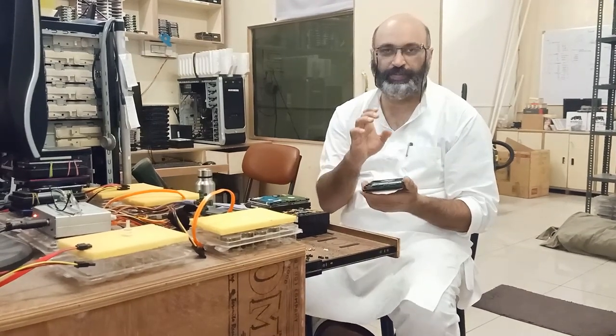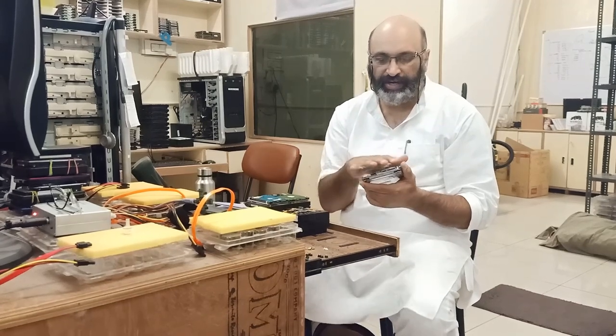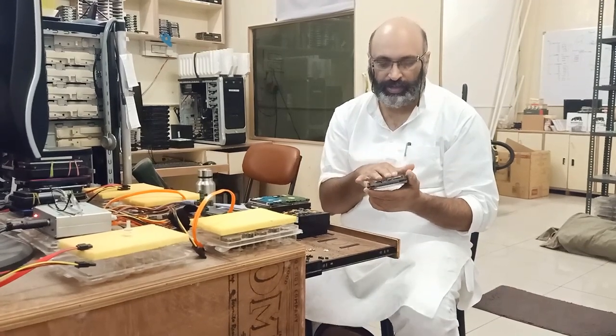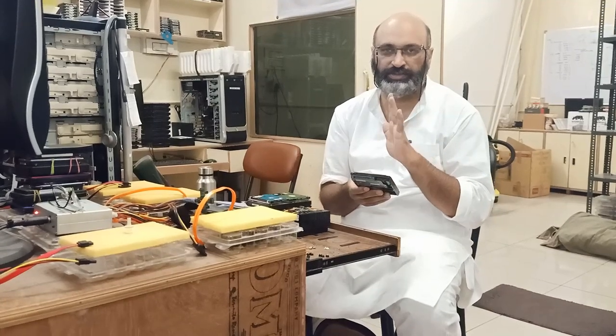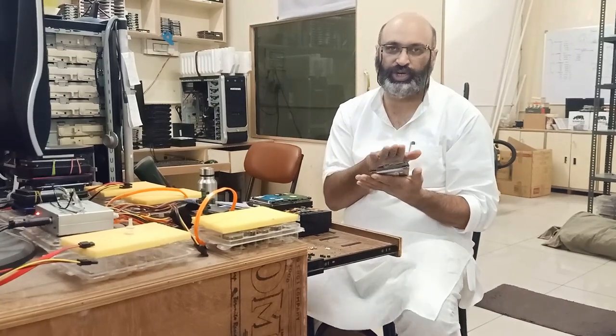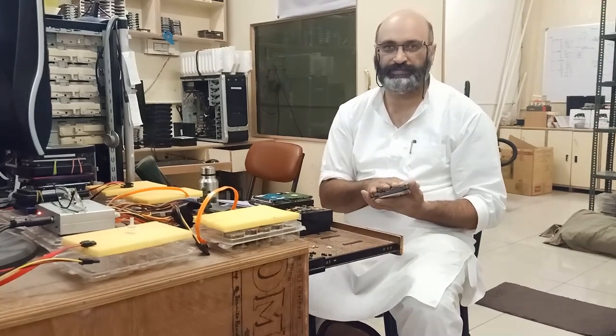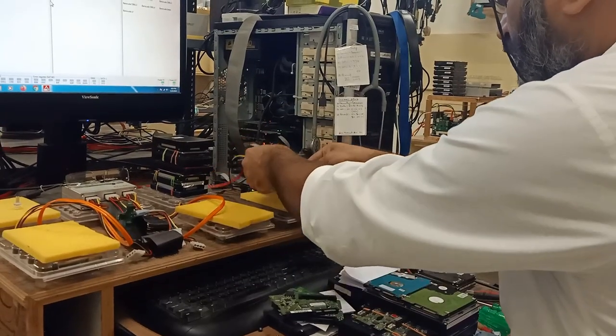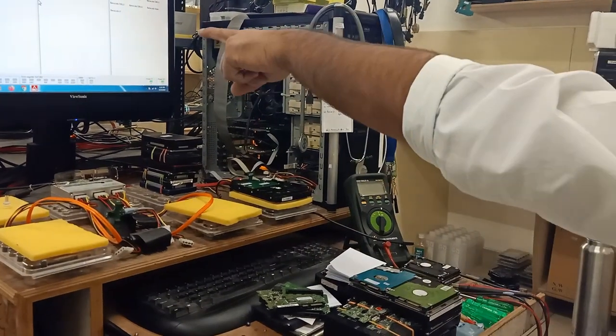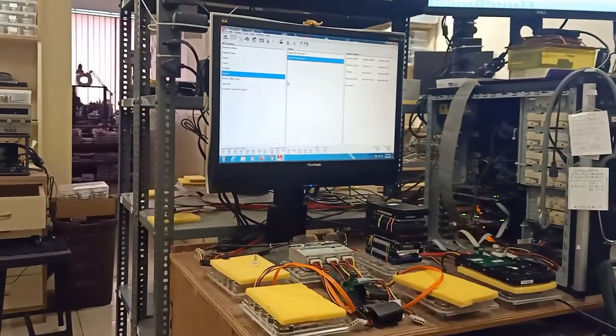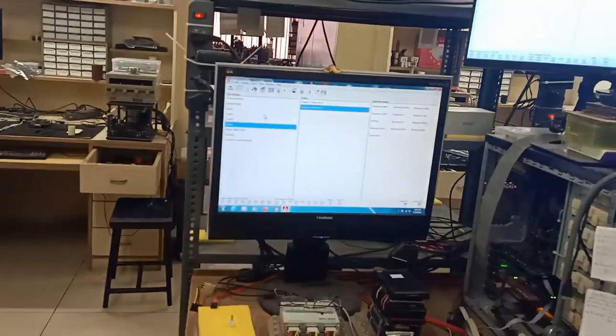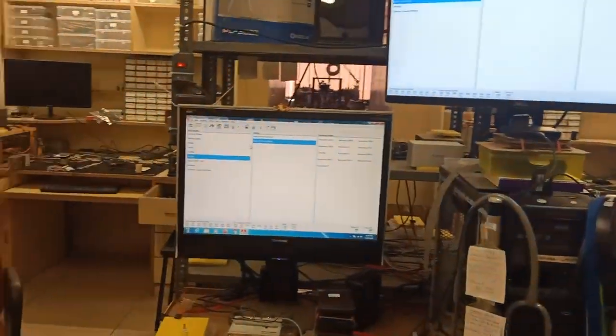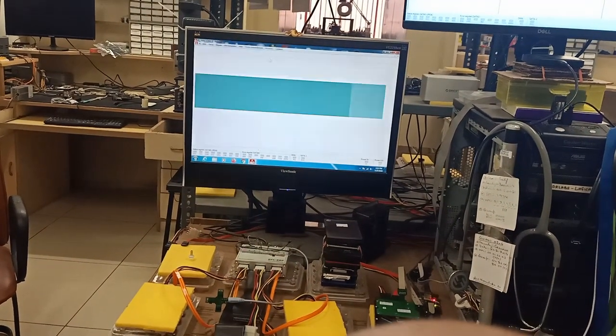I've already opened up the board and checked it. I could not find any electrical problem with the board. Now we're going to connect it to the PC 3000 system and read the ROM of this case. The hard disk is now connected to the tool, so let's start the tool.